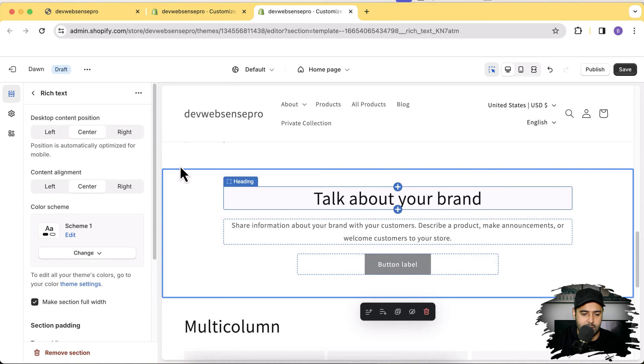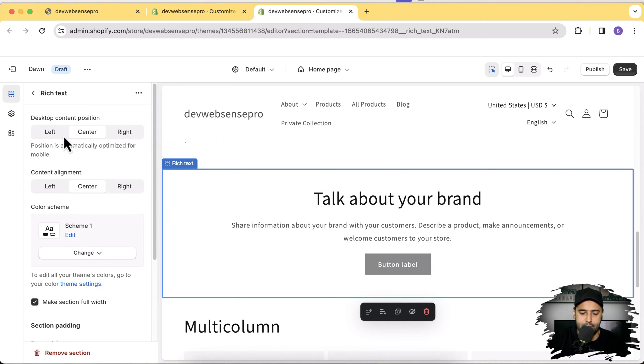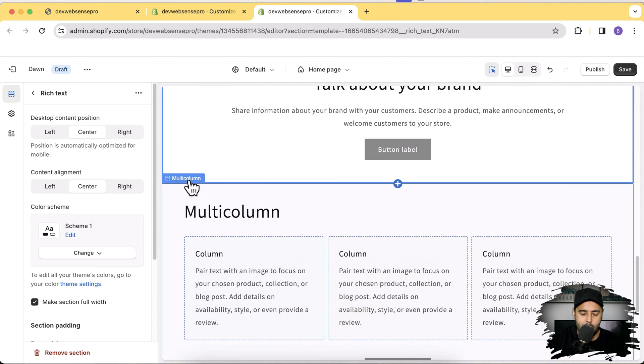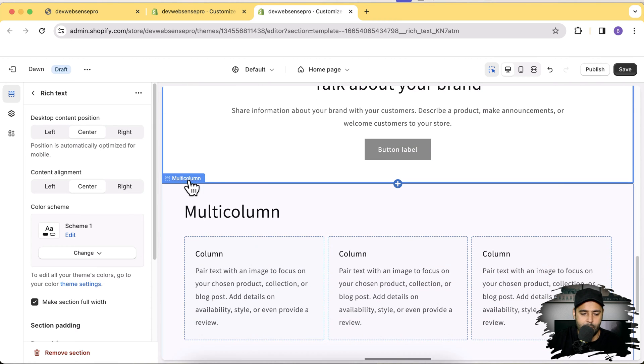If you click on the rich text you can see there is no option to add a background image, and the same applies to multi-column — there's no background image option there either. But in this video I'm going to show you how you can do that really easily with step-by-step instructions.